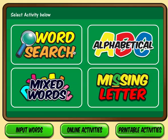What kind of activity do you want to make? There are four options. You can make a word search, you can make an alphabetical order exercise, a missing letter exercise, or a mixed words exercise. Let's try the word search first.